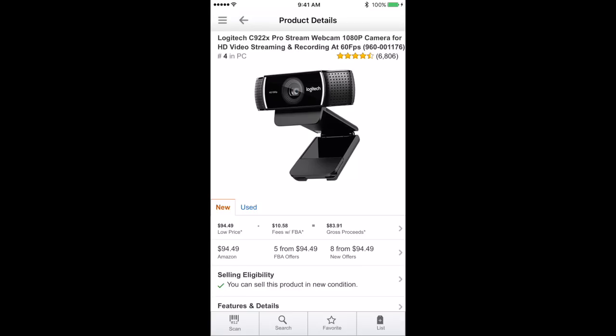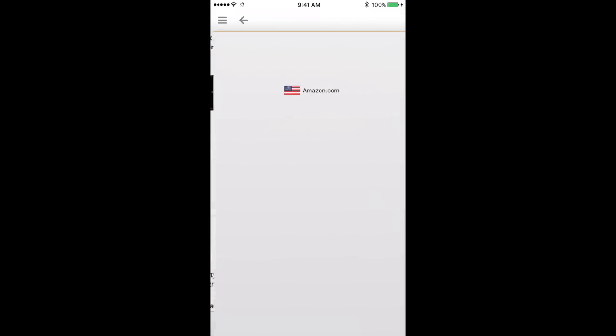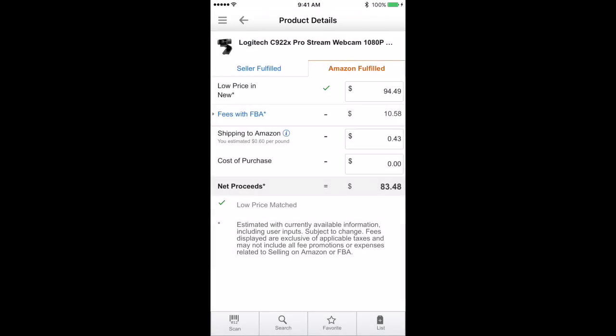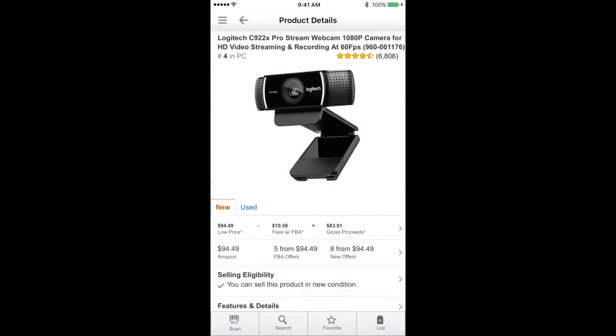Now this is where most people stop. They look and say, oh, I can make $83 on this product. But what they don't know is this does not show your shipping. You actually have to tap where it says gross proceeds and you see the arrow on the right. Tap on that area. Now, under that third tab where it says shipping to Amazon based on our $0.60 per pound, it's going to cost $0.43 to ship in. So now I'm actually going to see about $83.48. This is a very lightweight item, so it's only $0.43. But if you start to scan bigger items and you are only looking at the gross proceeds and not the actual shipping cost, you're going to get nailed.